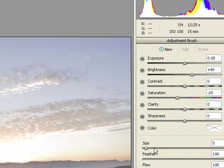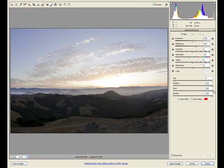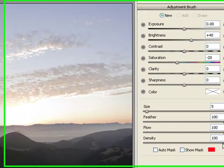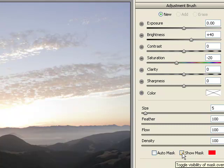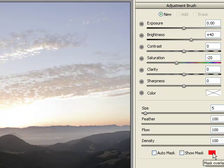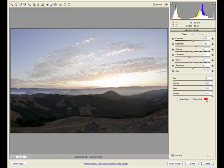Size, we can use the slider or the left and right bracket keys. Feather, the slider, shift left and right bracket keys. We have flow available to us, and density. Just like before, I tend to leave my density up at 100%. Now, Auto Mask, it does the exact same function as we had within Lightroom, and Show Mask is just like the mask overlay. The only addition that we have is a small color swatch, and that allows us to program what color we want the overlay mask to be.